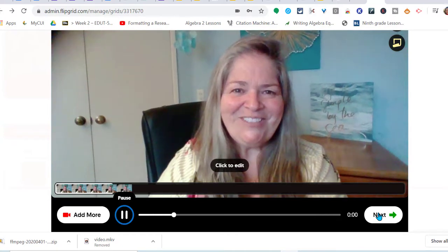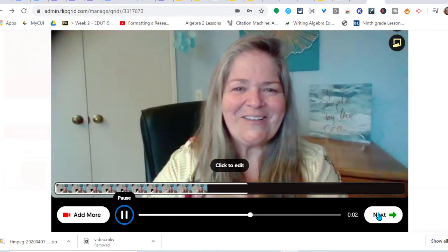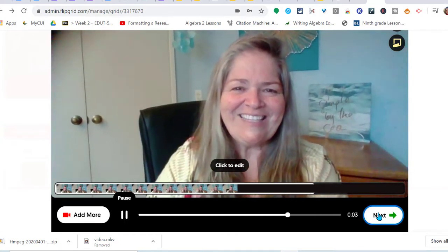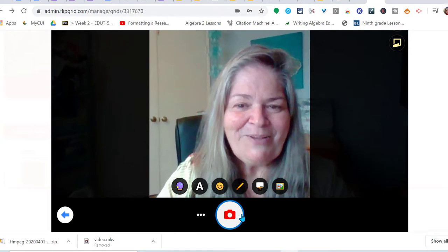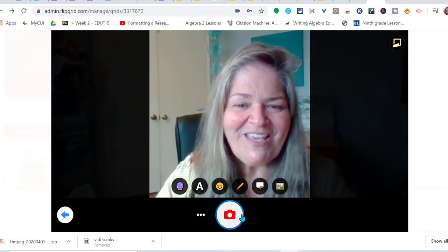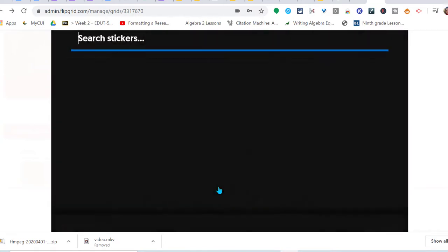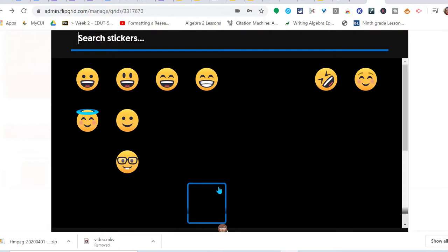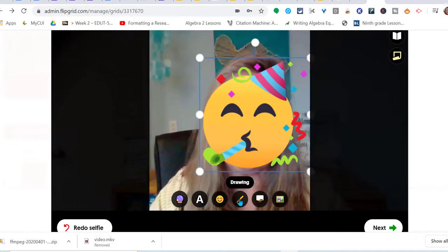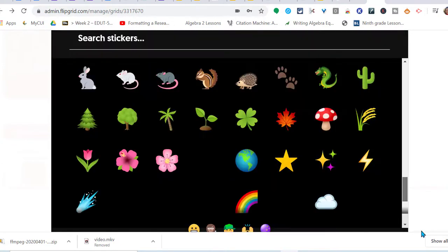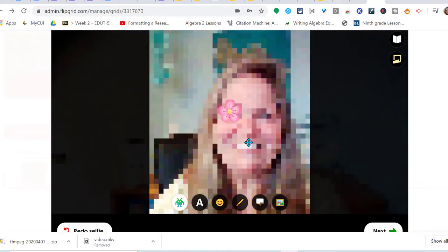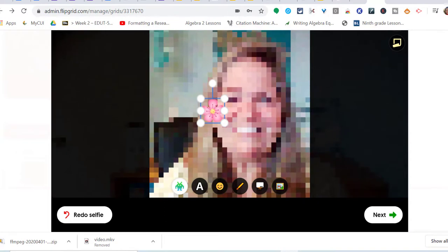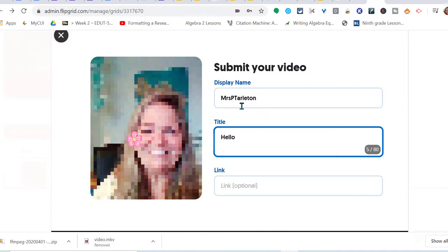Right, so the next screen that comes up, you take a selfie. And then with this selfie I can add stickers - there you have different options. You can draw, you can type. So I added a filter, that's the pixelated filter. Next, I'm entering my display name, what I want my name to be: Mrs. Tarleton.